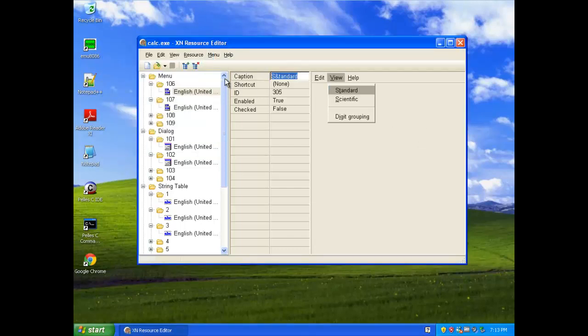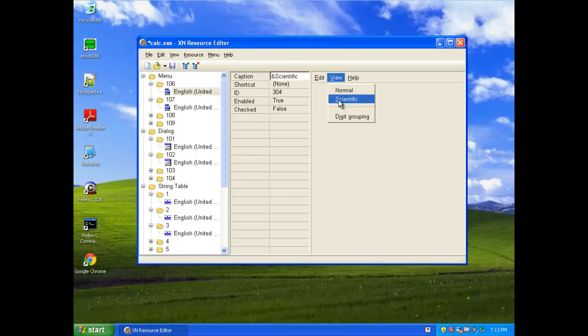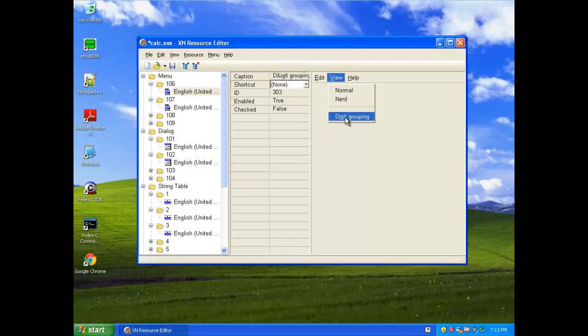So, I can do this, normal, I can call this one, nerd, digit grouping, I'm not going to mess with that.